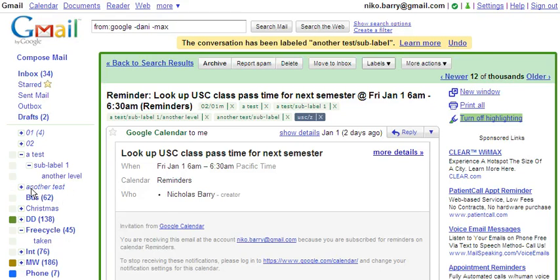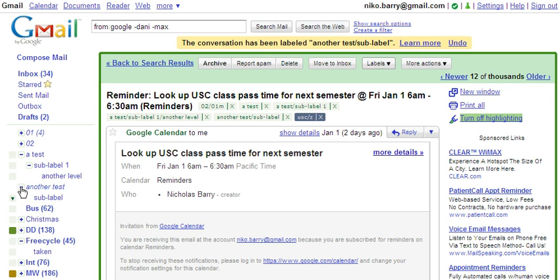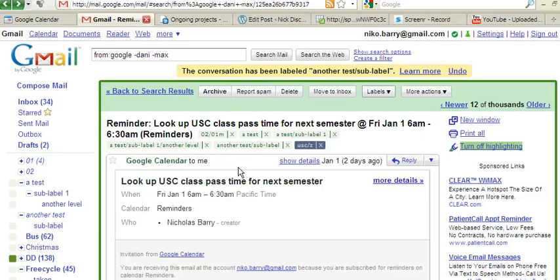So there's no label called 'another test', and so it's displaying in italics here, but I can see a sub-label here. As with any other label, these can be edited in the settings if you want to change the names. And by changing the slashes, you can change which labels belong under which other labels.